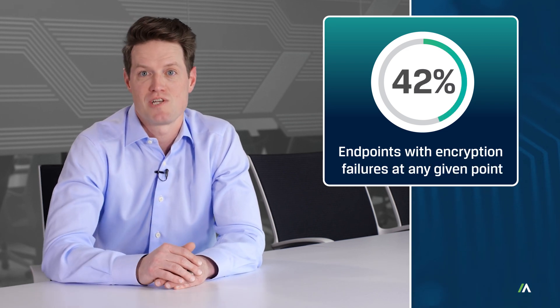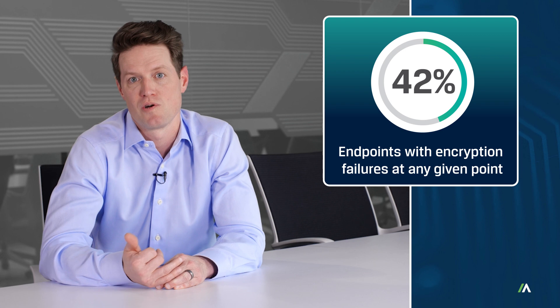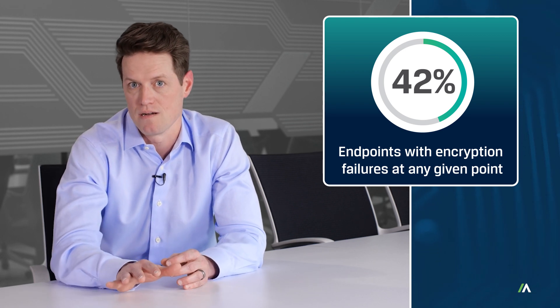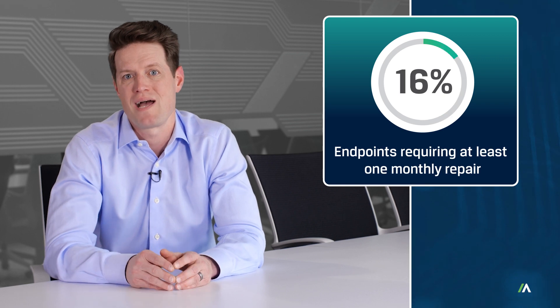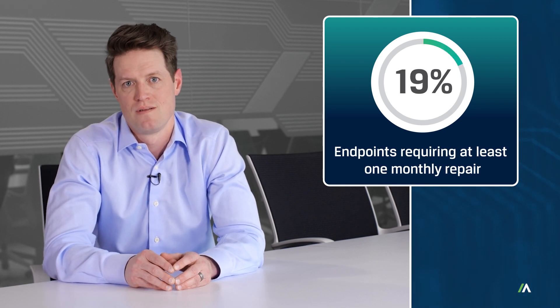42% of encryption agents go to an early grave. And in an era where patching is already a struggle, one in five patching agents breaks every month.